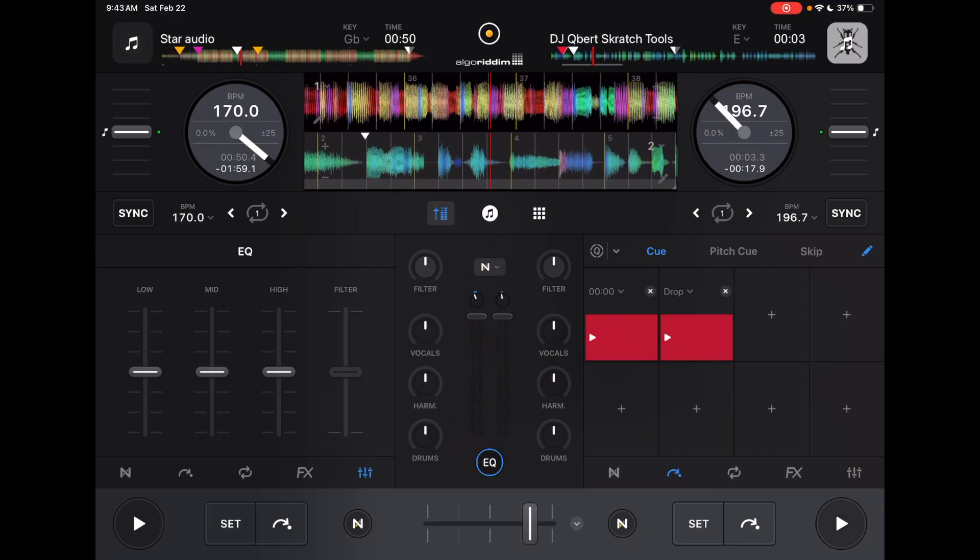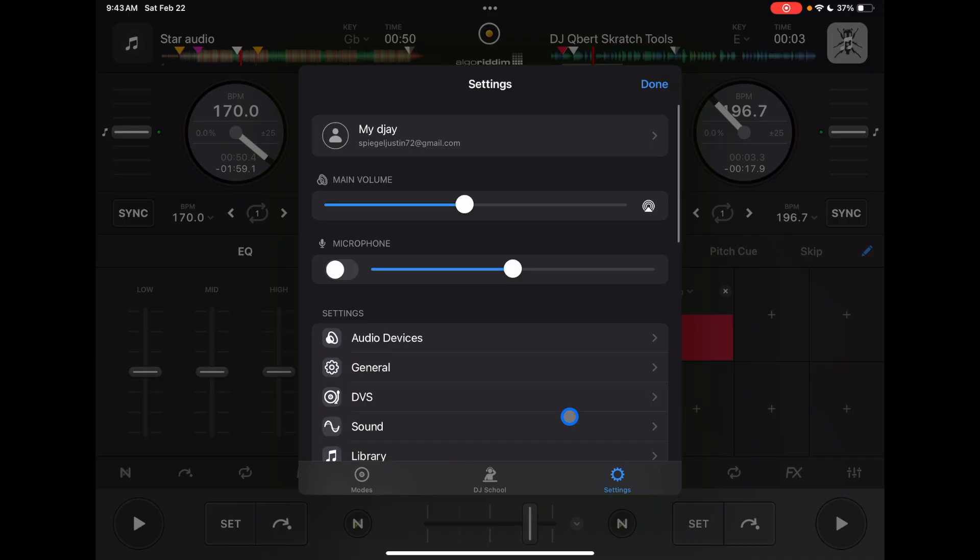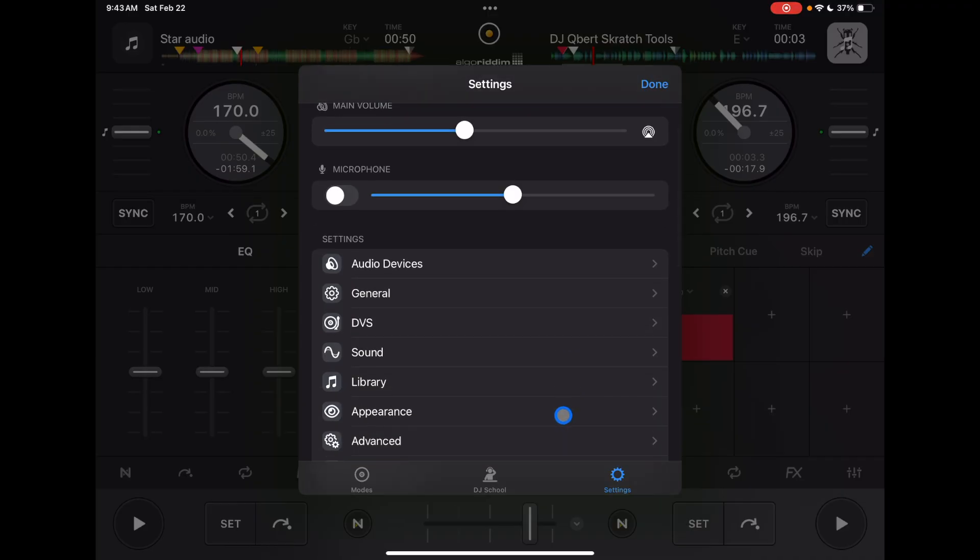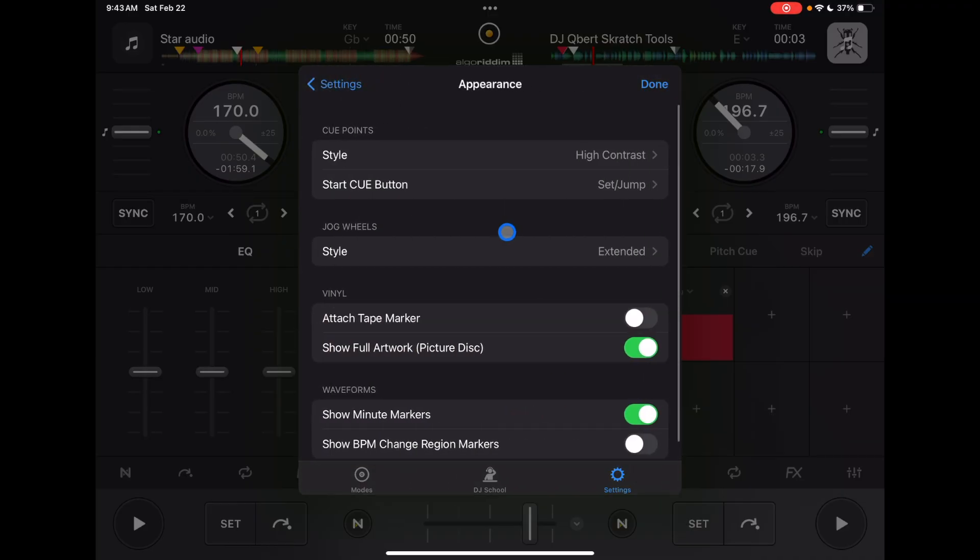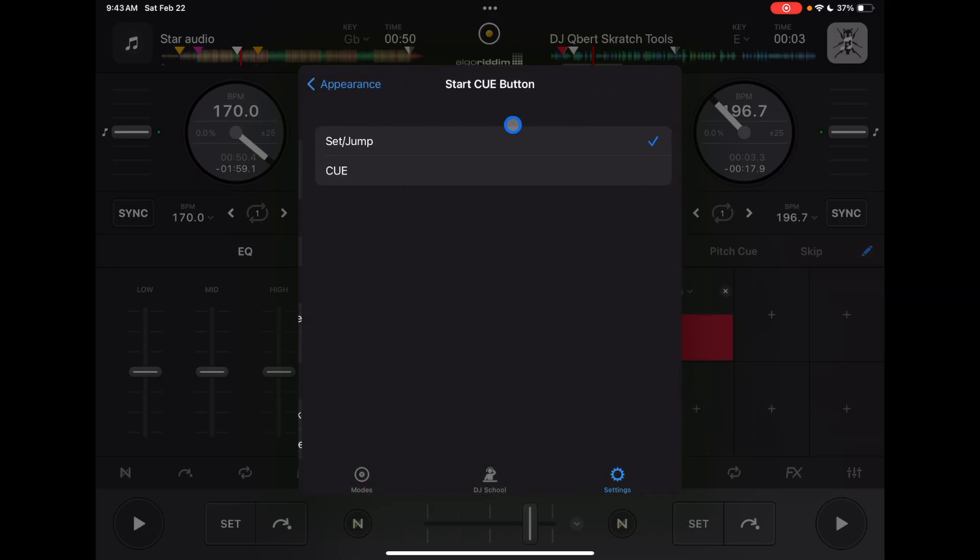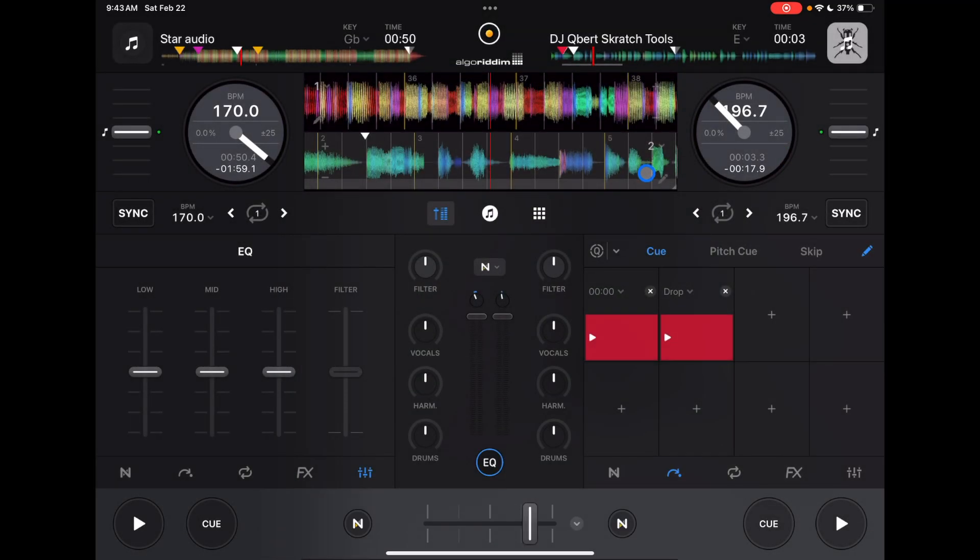So whichever one's easier for you. I like it. I think it's more simple and easier to use if you just have it as cue. So that's what I put on, but then you could customize it to however you want.